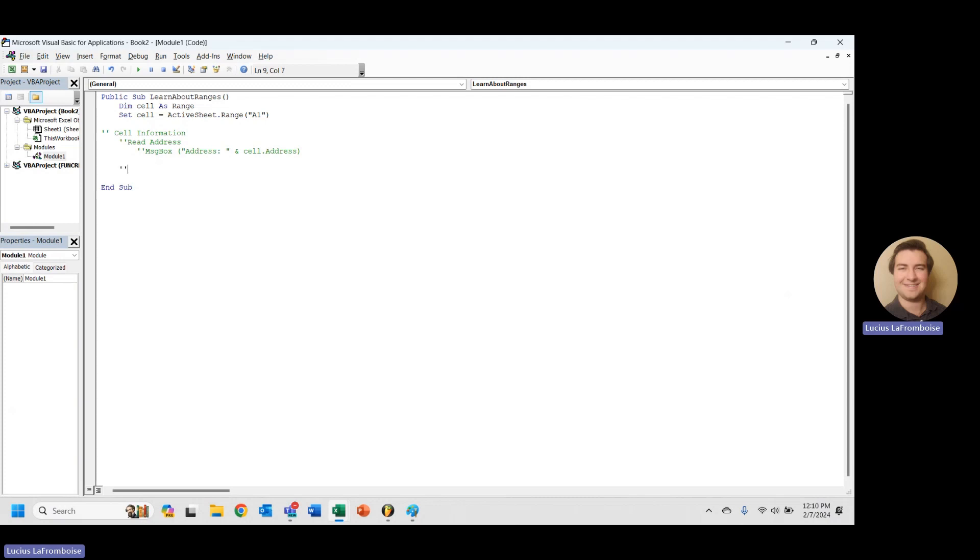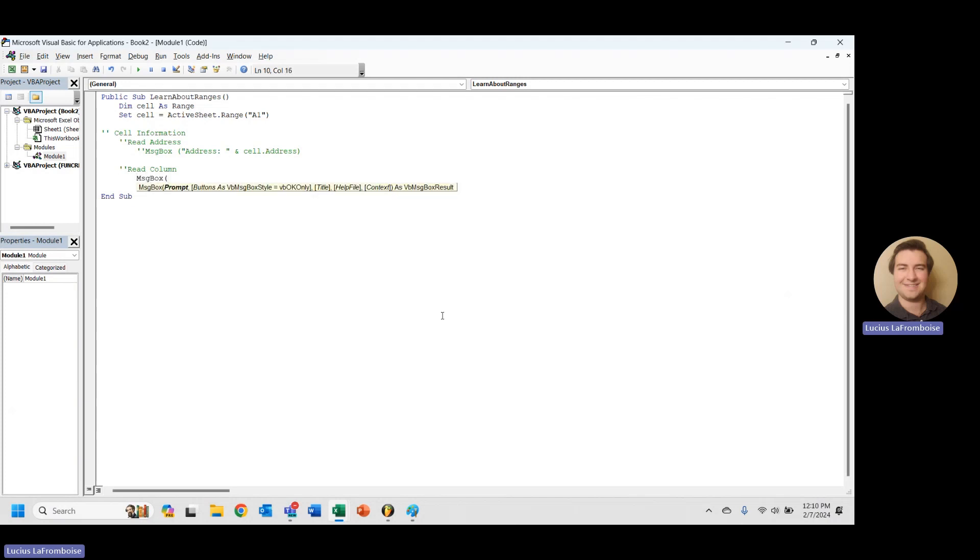So the first thing we want to do here is read our column. I'm starting with column because it is alphabetical order, but don't worry. That will have no impact. They're basically the same properties.